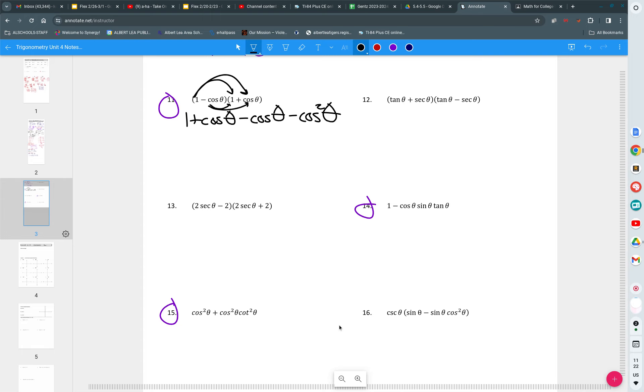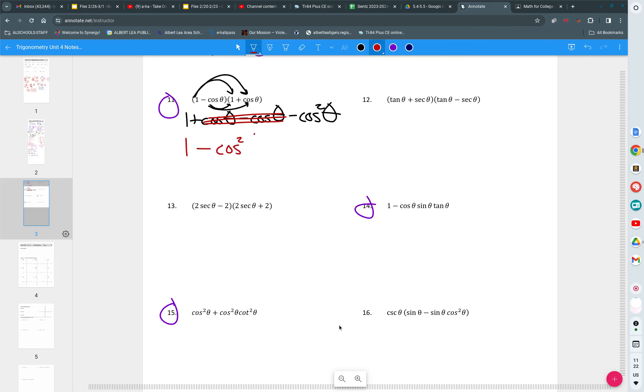And negative cosine times cosine is negative cosine squared. What do you notice about that? What do you notice about the middle? They're the same and they cancel, don't they? So these are gone. You have a positive cosine and negative cosine.